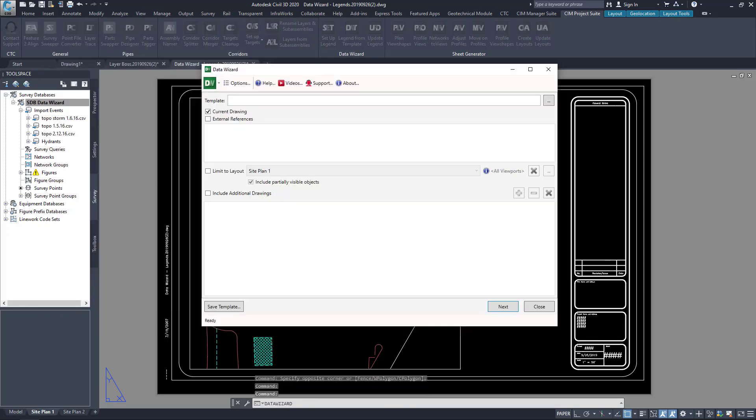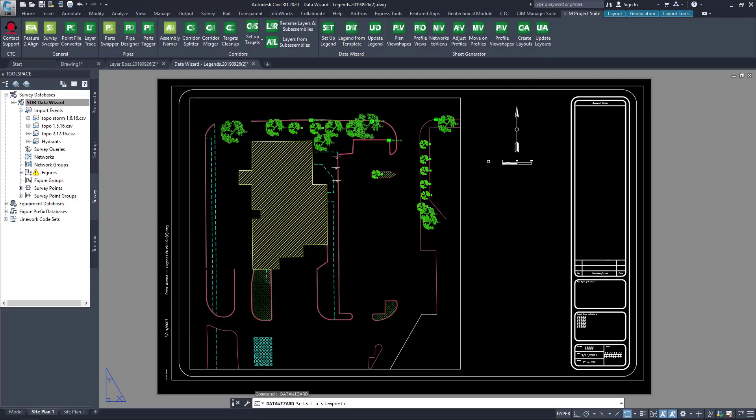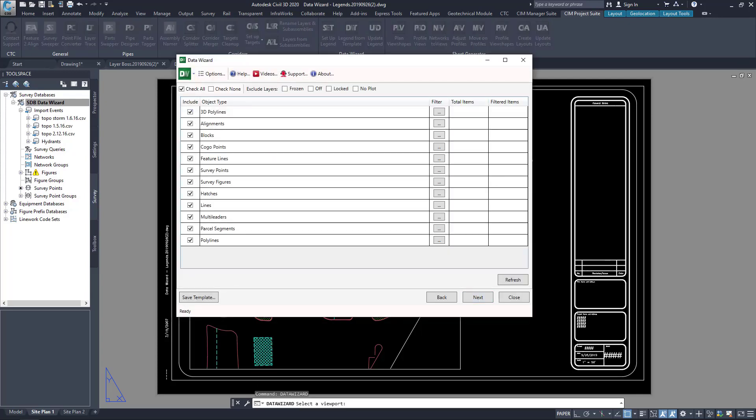Creating a custom sheet-specific legend is easy with DataWizard. I choose my source drawing. I can then limit to a viewport.